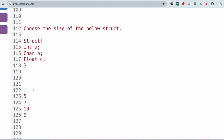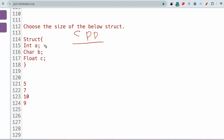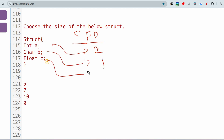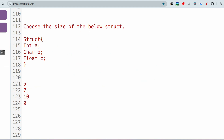Choose the size of the following struct — struct with int a, char b, float c. Options: 5, 7, 10, or 9. This is a CPP question. In CPP, int is 2 bytes, char is 1 byte, float is 4 bytes — so 4 + 2 + 1 = 7 bytes. For modern programming languages int is 4 bytes, but in CPP it is 2 bytes. So the correct answer is 7.